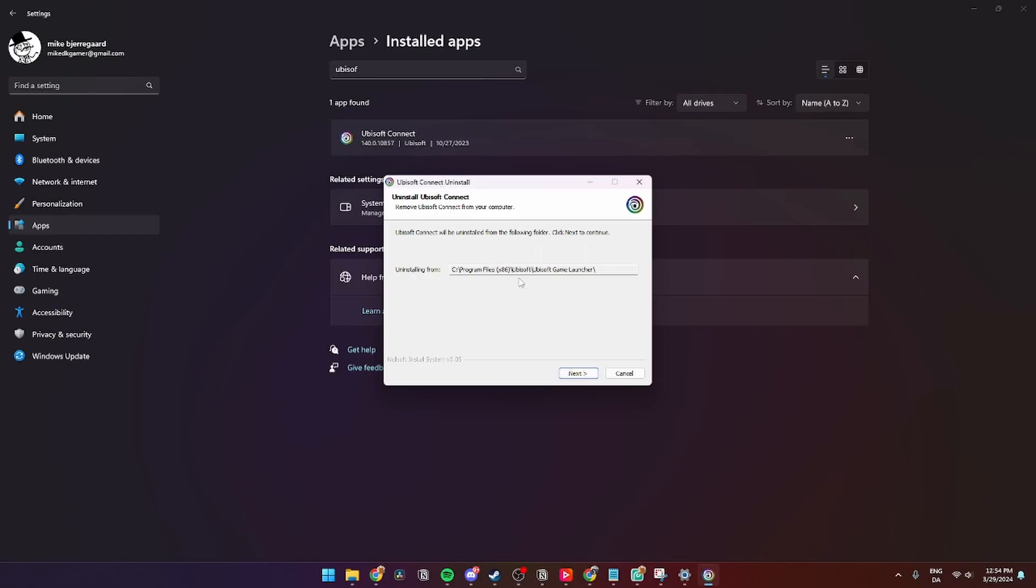Then this page is going to pop up and you can click Next. You can remove everything if you click here and delete local game files, and click Uninstall.